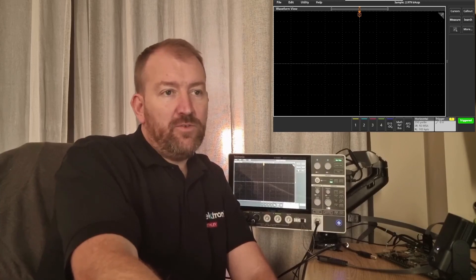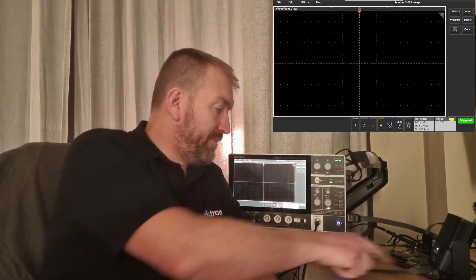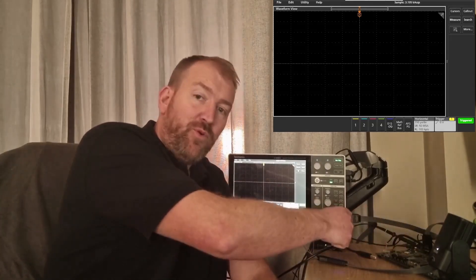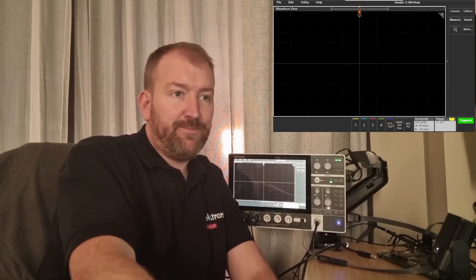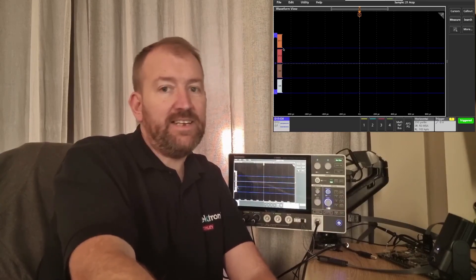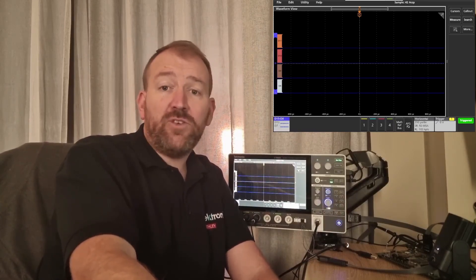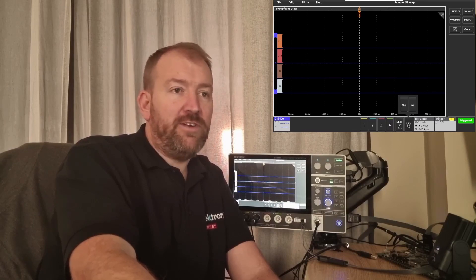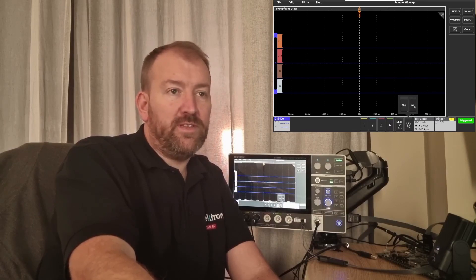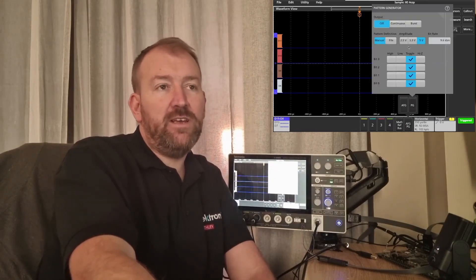To do that, I'm going to connect it up to a logic probe going back into the 2 series. I'll bring up those channels, I've already pre-configured them, so D8 to D11, and also bring up the pattern generator option at the front, next to the AFG.